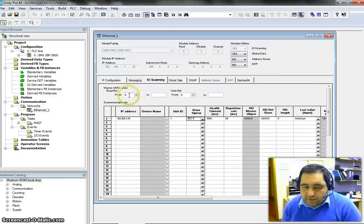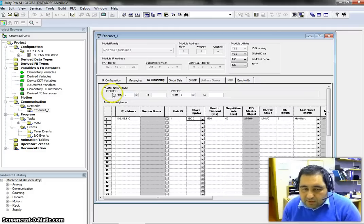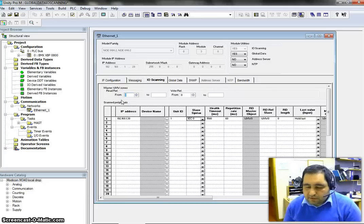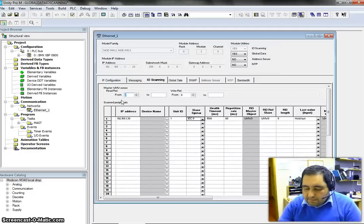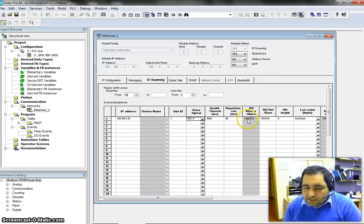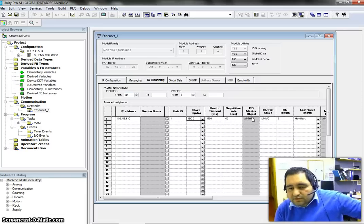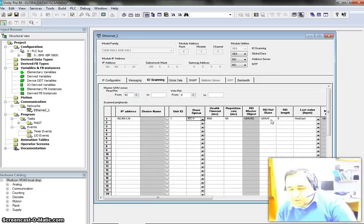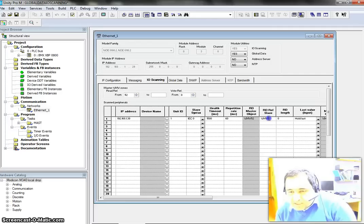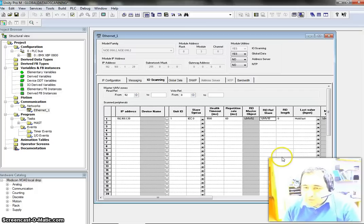After doing the initial settings we need to decide where to read and where to write. First, we decide where to copy the information we want to read, because we need to copy it somewhere in the memory of our PLC. Let's say it is memory address 52 — if we change it to 52 then the master object is going to be updated. Stuff stored in the slave device is going to be copied to the master. Then we choose which memory to read from — say memory word 10.